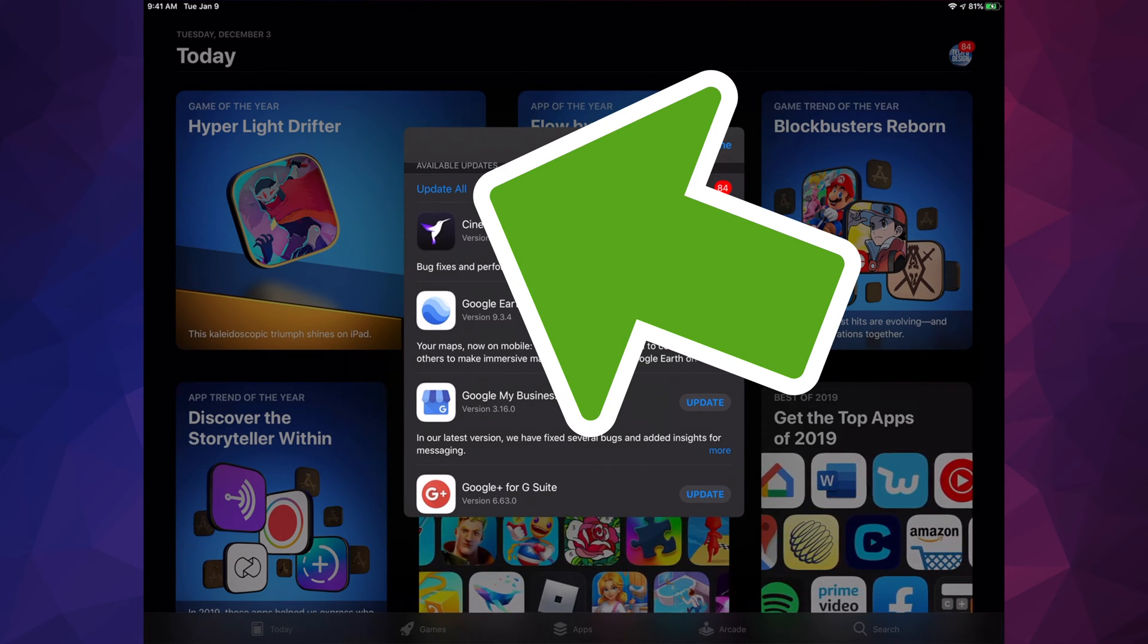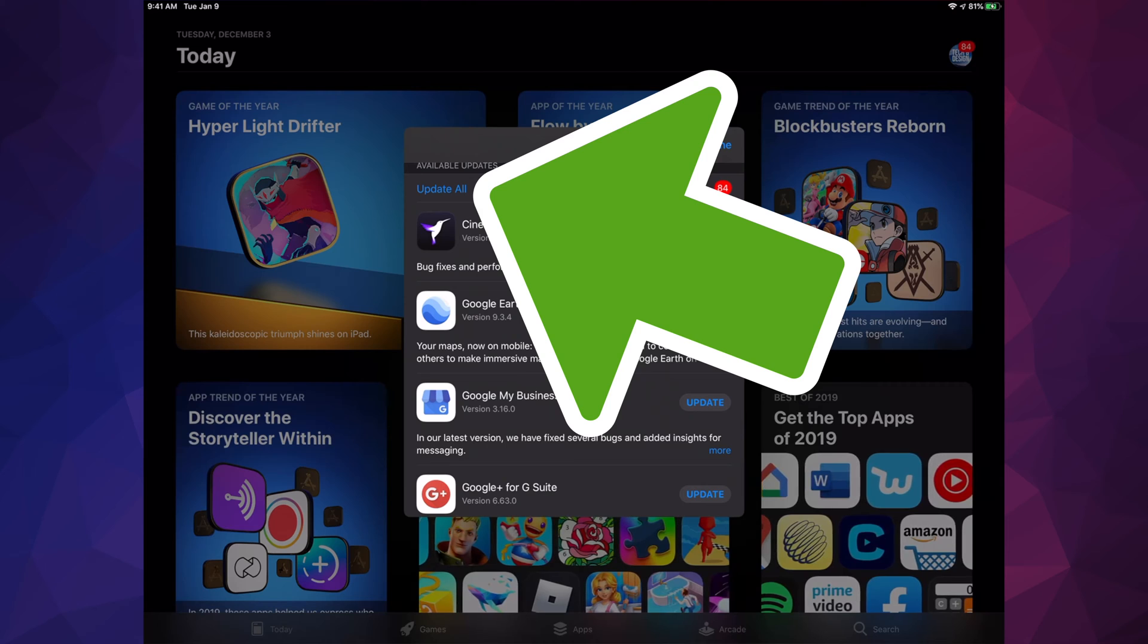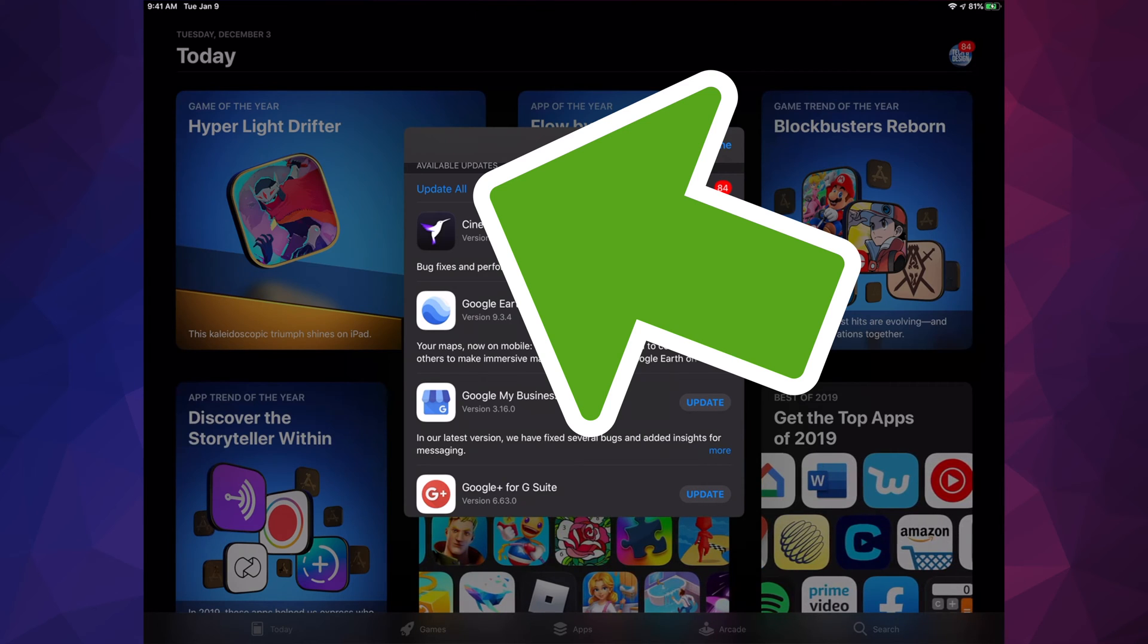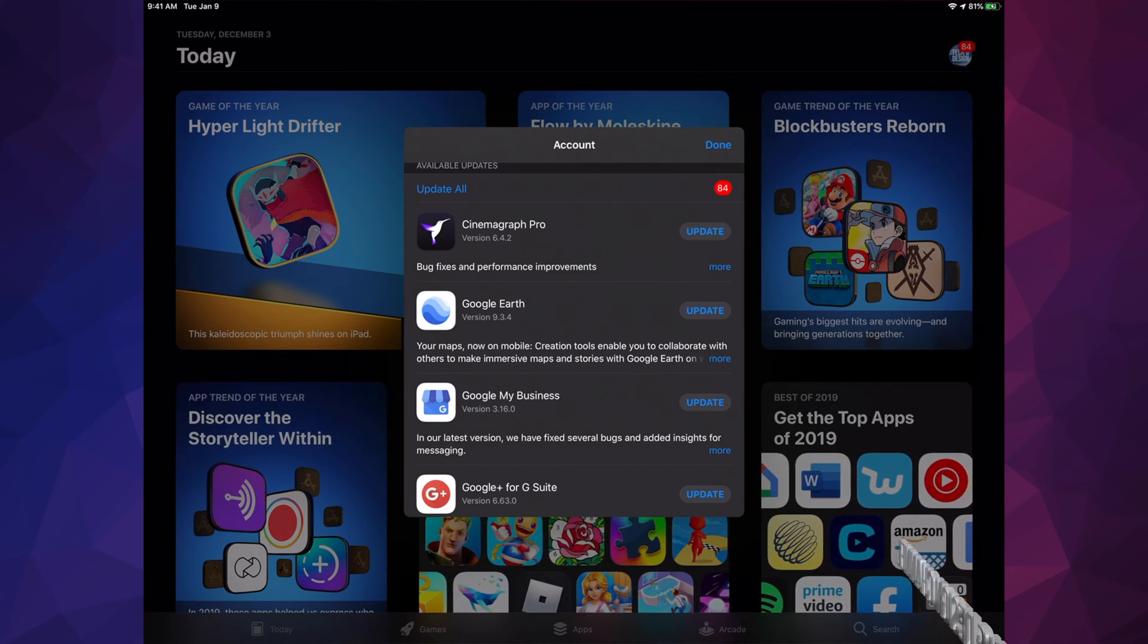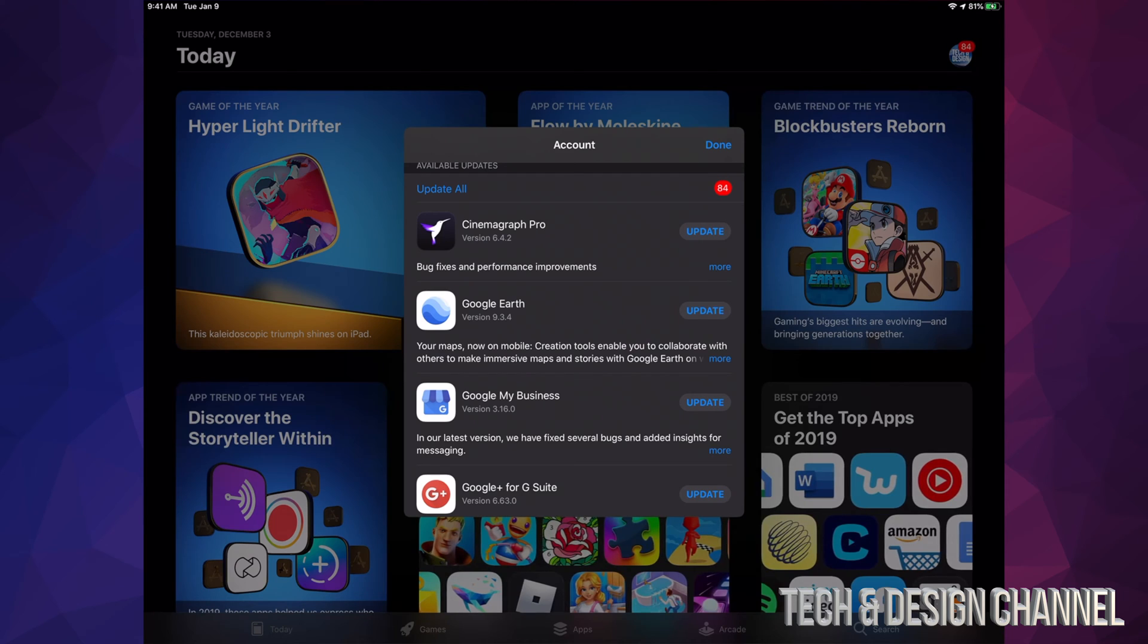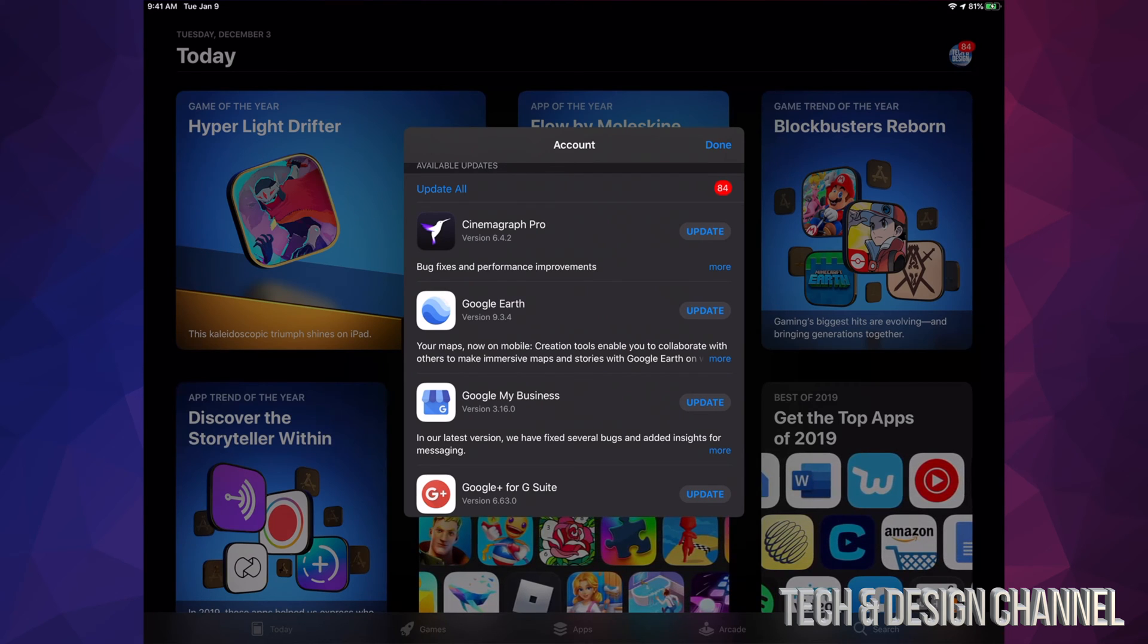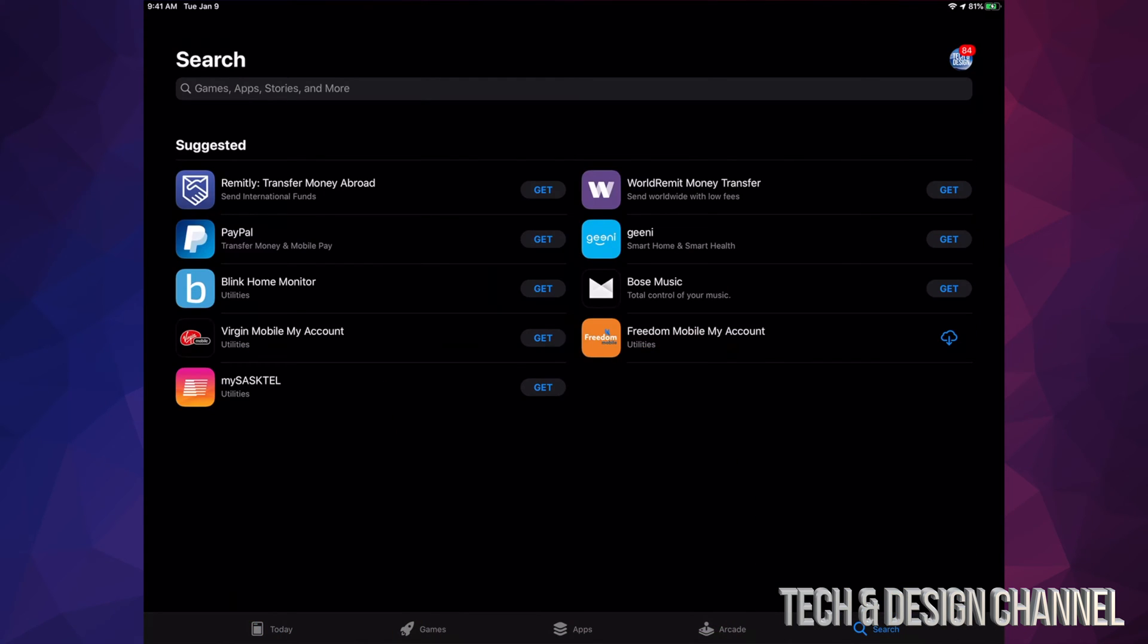If you don't see a specific update for an app right here, don't worry about it. For example, let's just hit Done for now and let's look for a specific app.